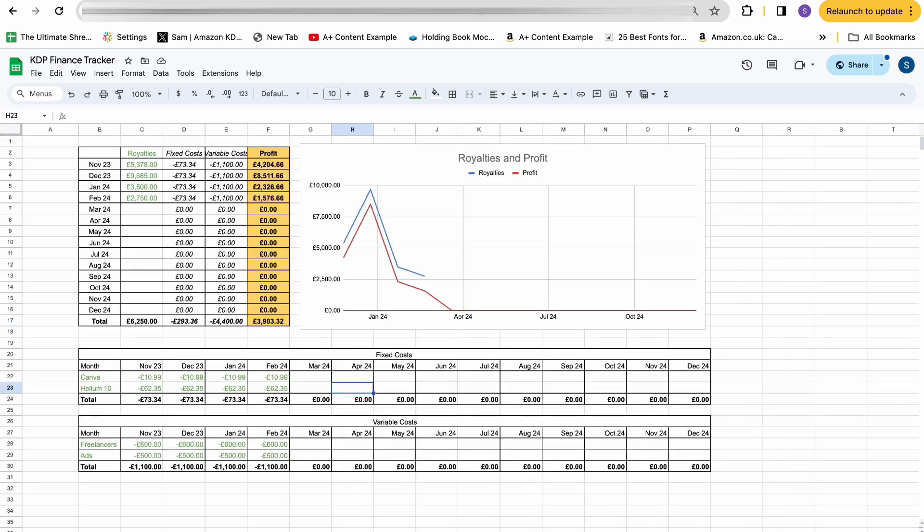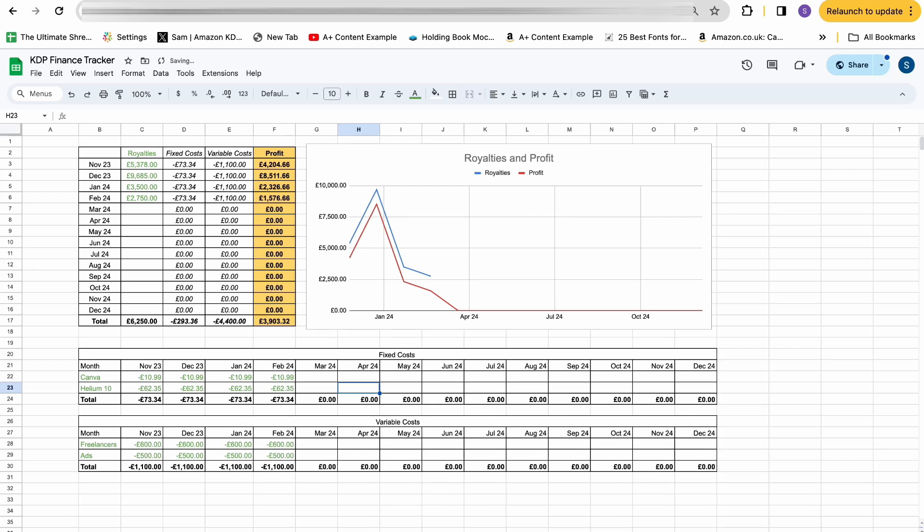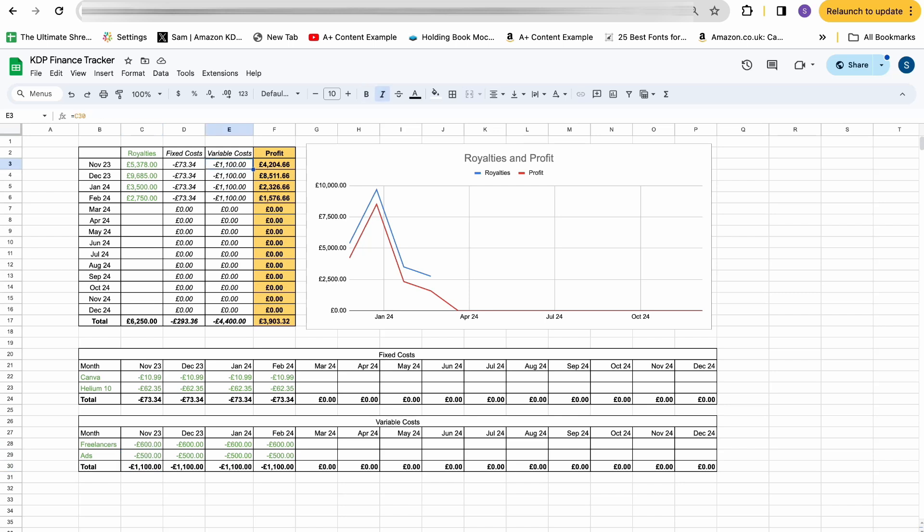In terms of the actual spreadsheet itself, what this allows you to do is it allows you to see all of your KDP income and expenses in one place. Because currently, KDP only show you your royalties on one page, your ads on another, all of your outsourcing spend in another one. There's no way of seeing everything in one place, which is why I wanted to build this hub based on my experience of KDP. So for each month, you can see the royalties number, which is what you manually have to put in here. And then for the same month, you also have your fixed costs. So for this example here, in November, I had £10 coming out of my account for a calendar and I had £62 coming up in Helium 10, which gave me a total fixed cost of £73.34.